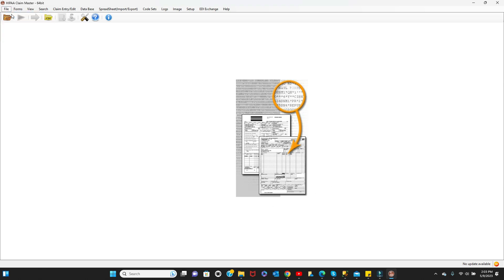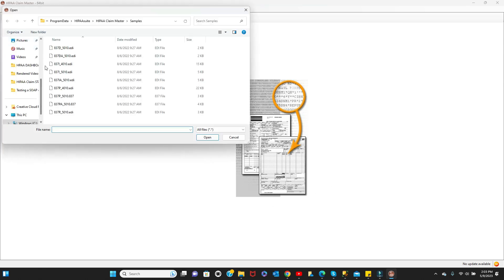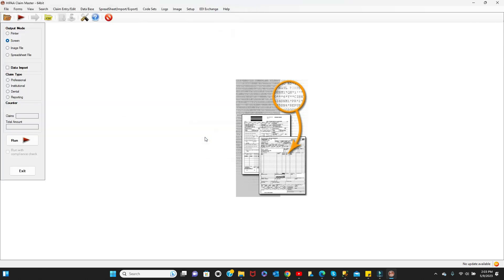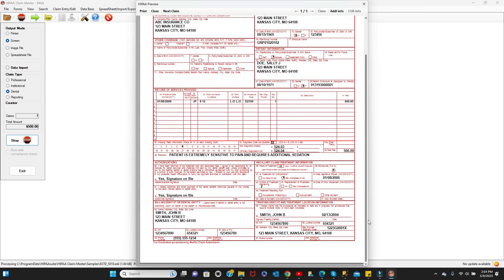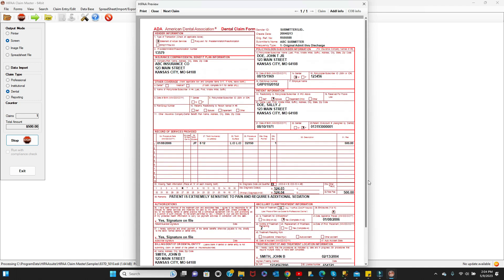Let's open one of the included sample files for the demonstration. Opening an EDI file and running with the screen output mode selected will present the file in an easy-to-read form. We can also print the file and save it in an image format.